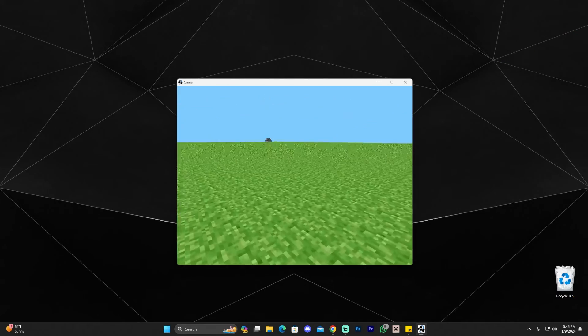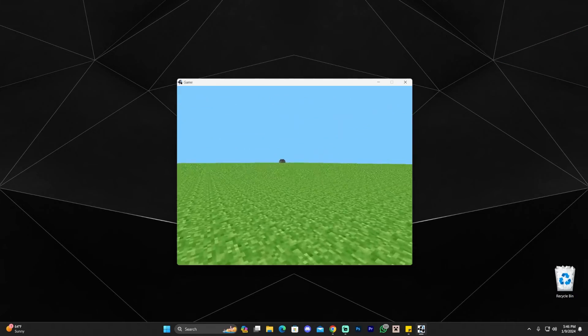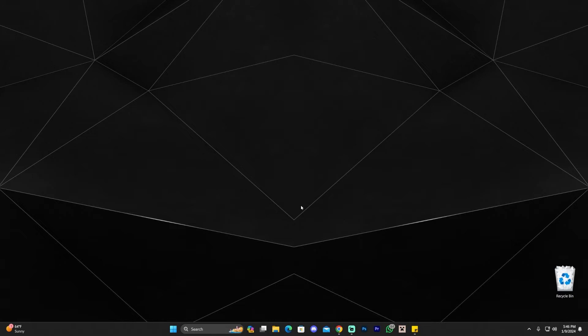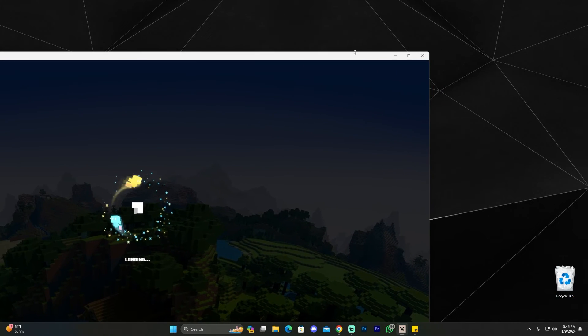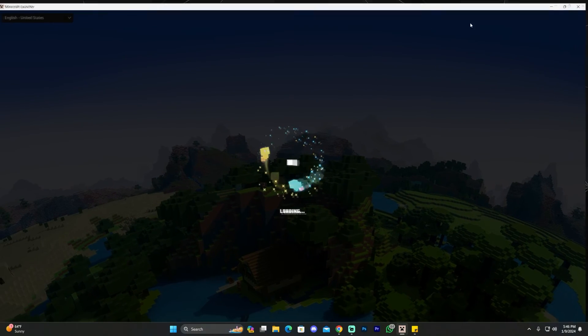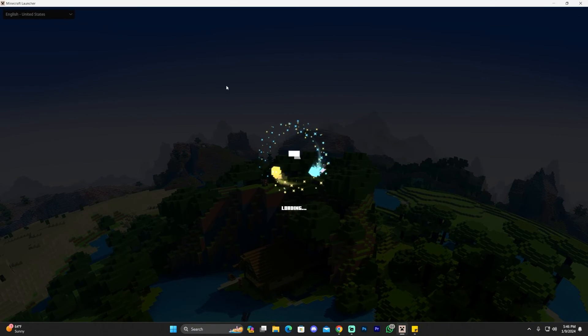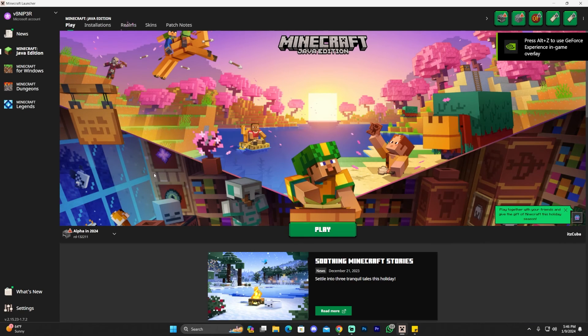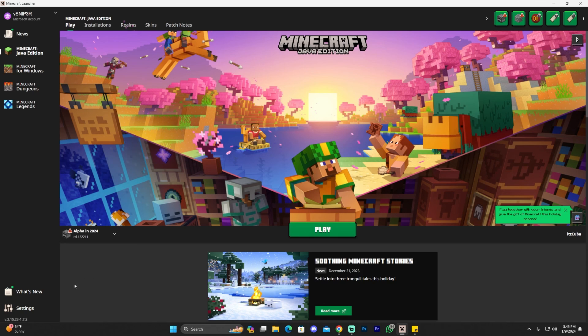So this is the first ever version of Minecraft, which I find hilarious. And if you press escape, you close the game. I just closed the game by accident. Yeah guys, that is pretty much how to play the Alpha versions of Minecraft in 2024. This is a very simple video. I hope you enjoyed this video. If you did, don't forget to leave a like and a comment. And as always, bye bye.